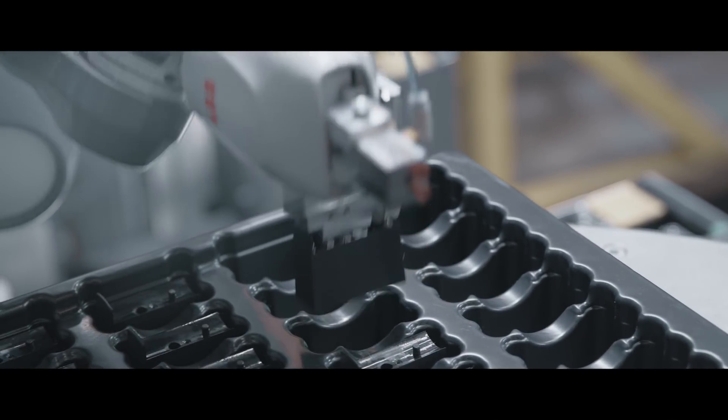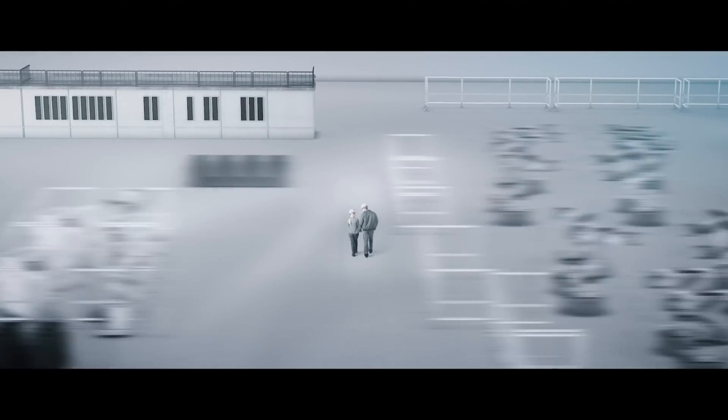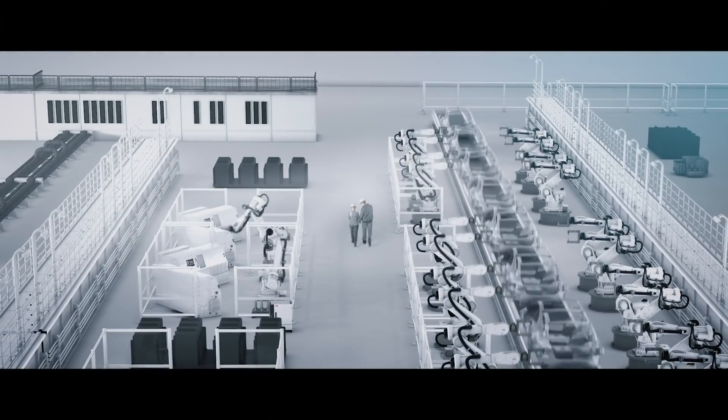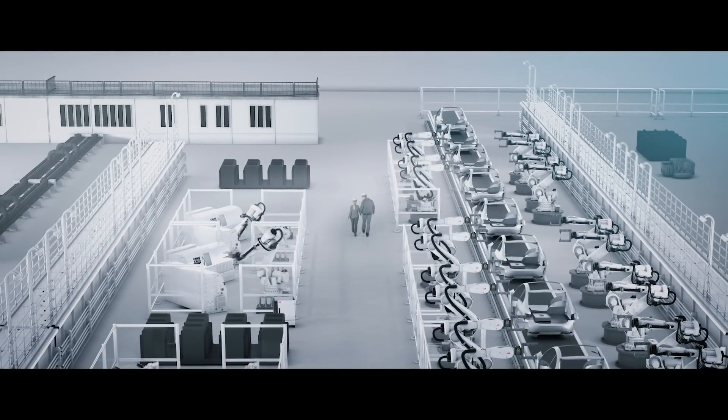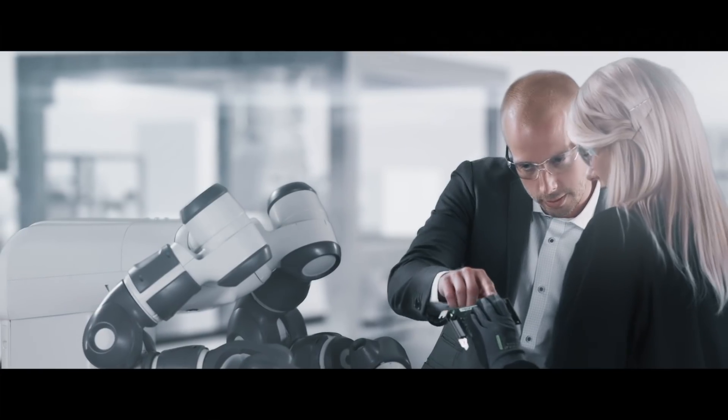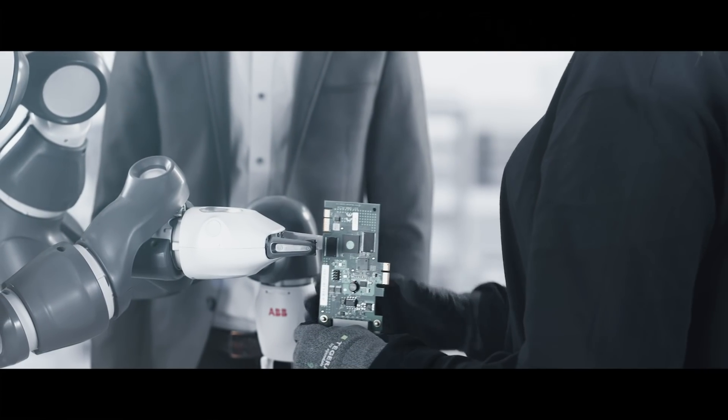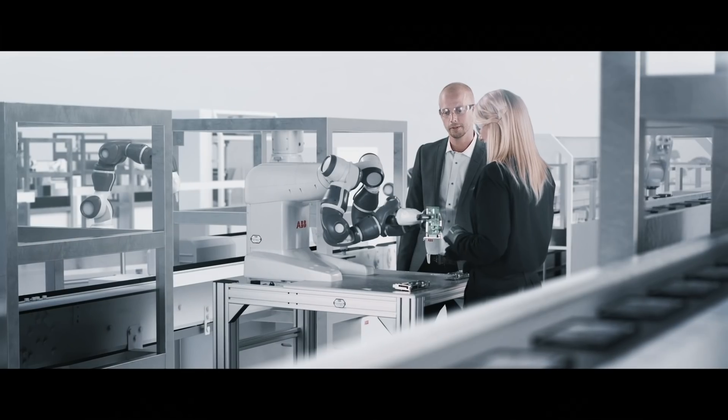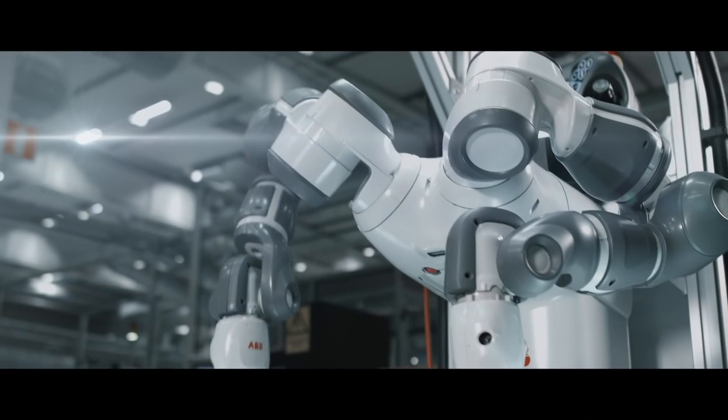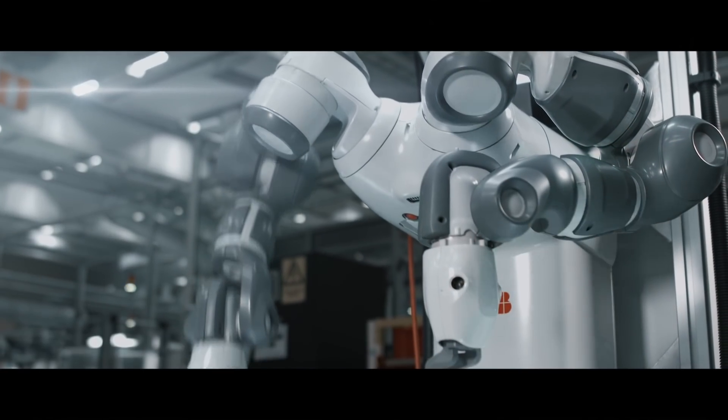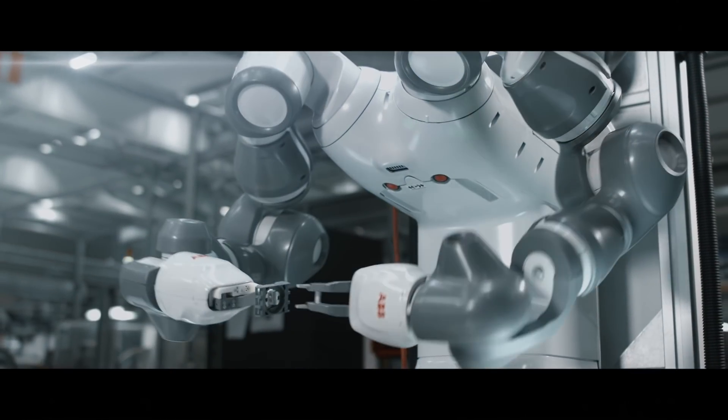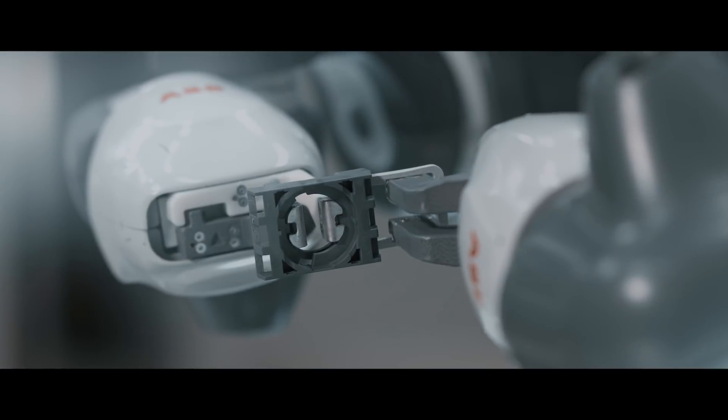By combining people's unique ability to adapt to change with robots' tireless endurance for precise, repetitive tasks, it is possible to automate the assembly of many types of products on the same line.